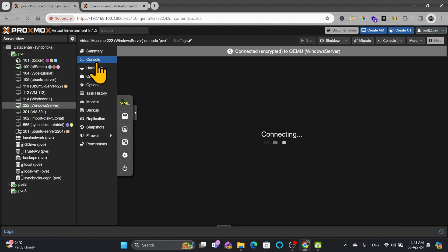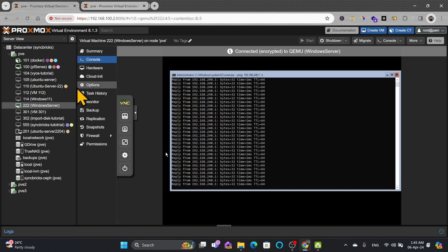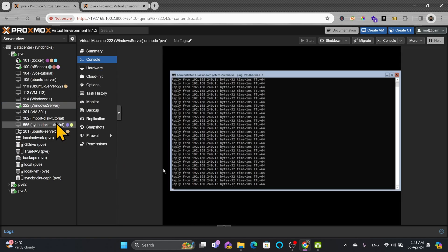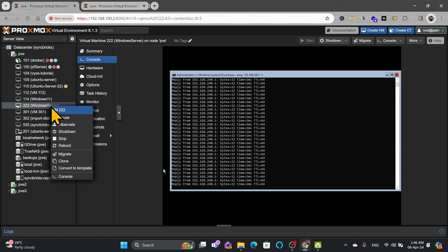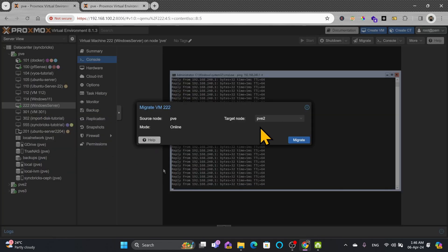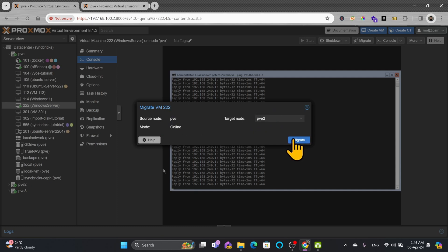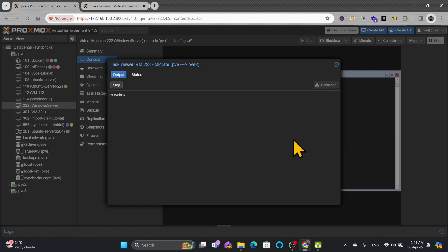We'll make sure that there is no downtime. Ping response is continuous here and I'll just right click here, migrate, and migrate to pve2 from pve to pve2, and migrate.